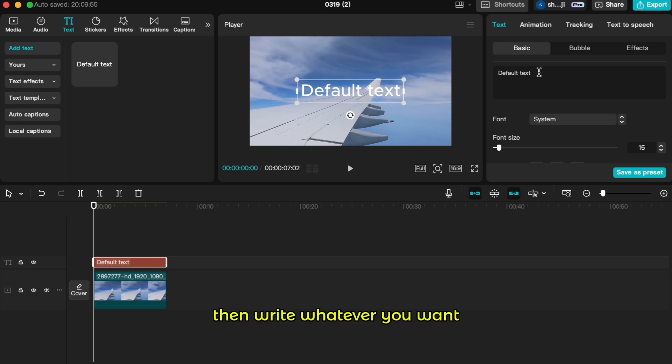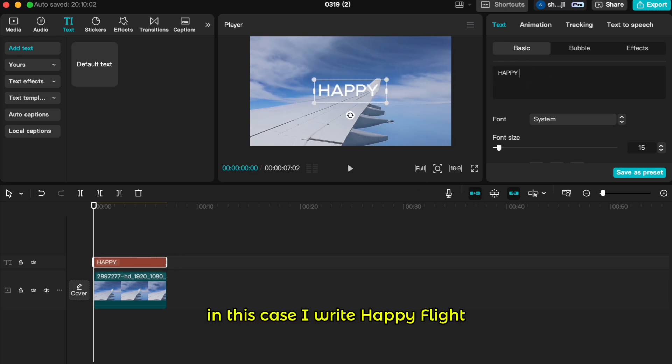Then write whatever you want. In this case, I write happy flight.